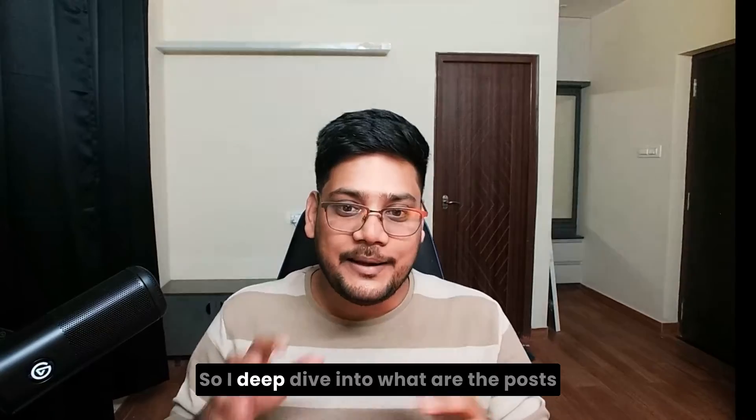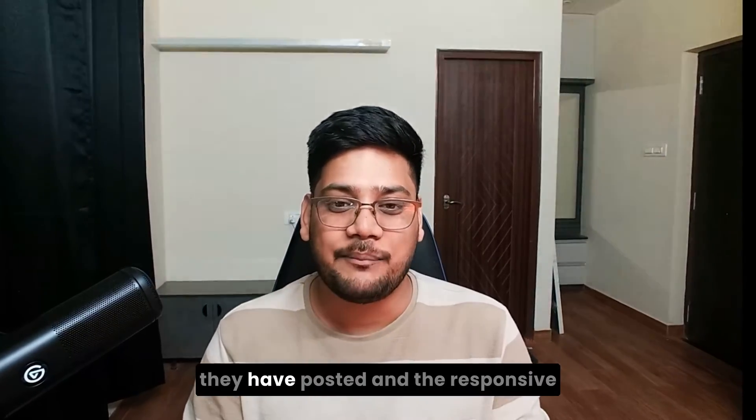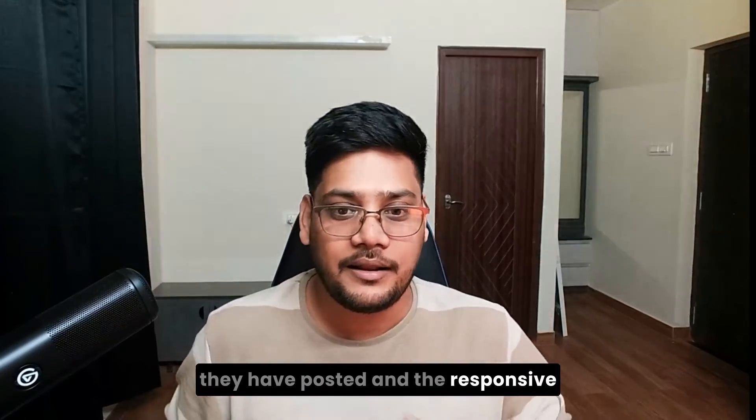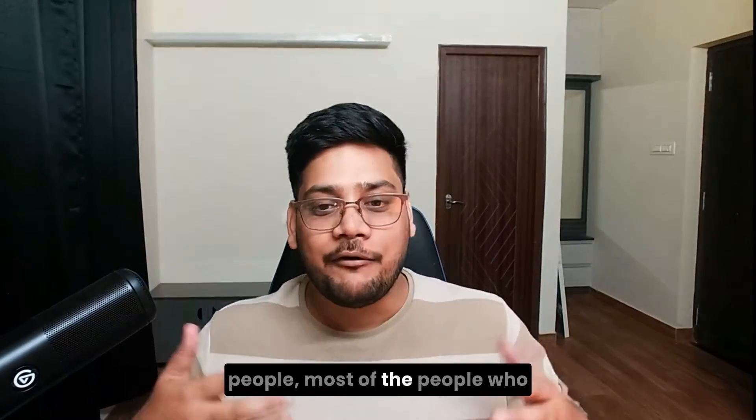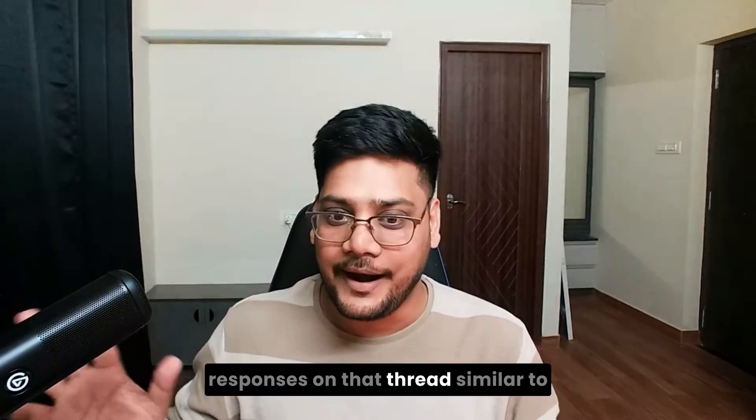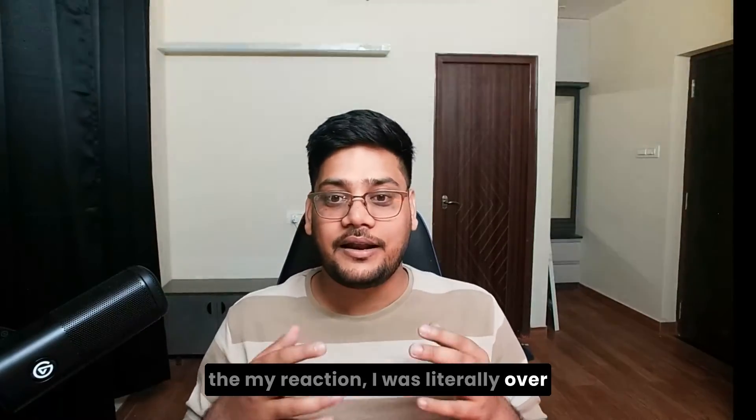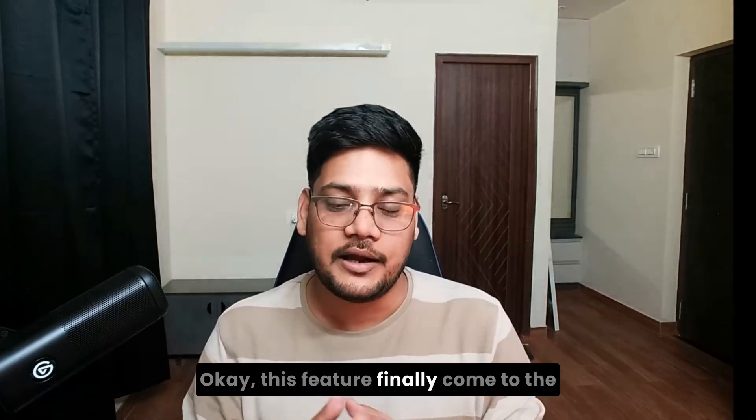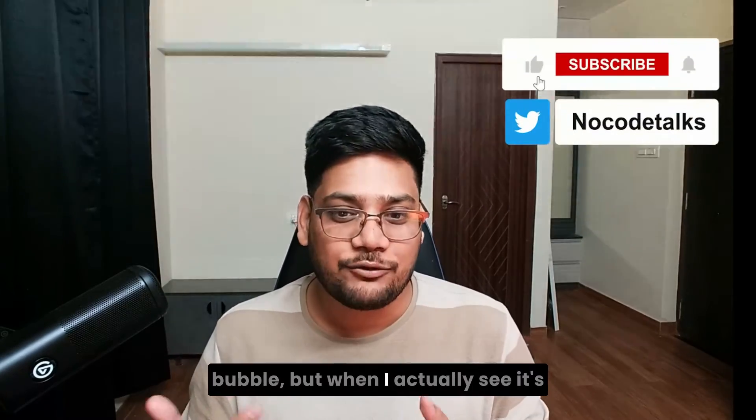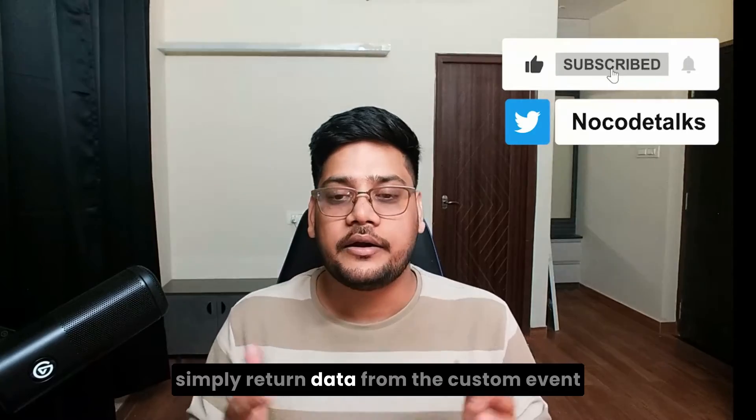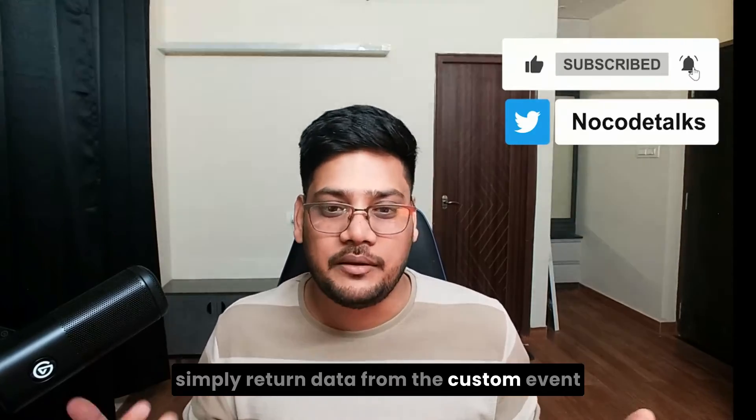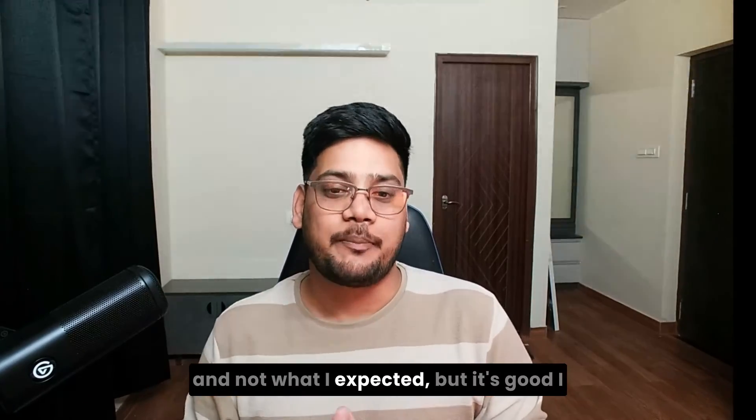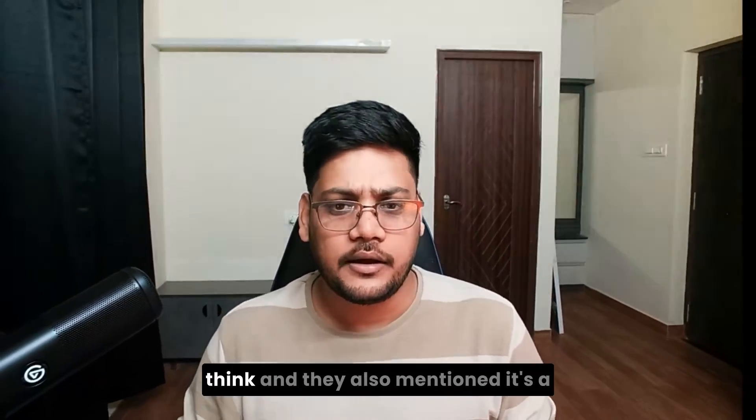So I did a deep dive into the posts they had posted and the responses. Most of the people who responded on that thread had a similar reaction. I was literally over the top. Okay, this feature finally came to Bubble, but when I actually saw it's simply return data from the custom event and not what I expected. But it's good, I think.